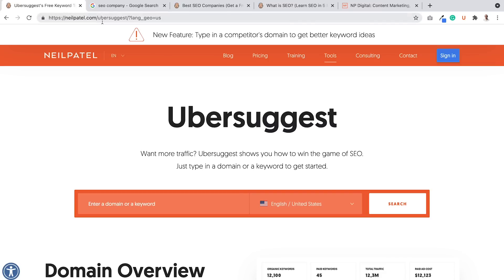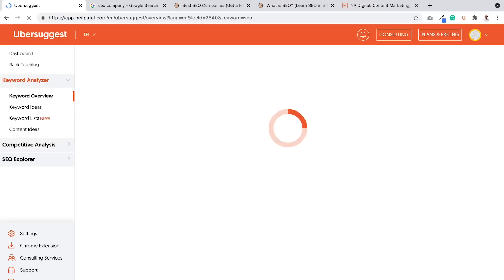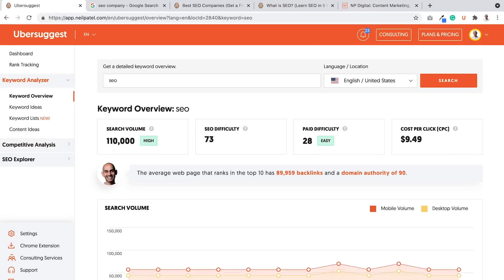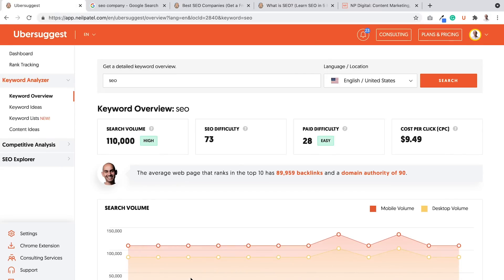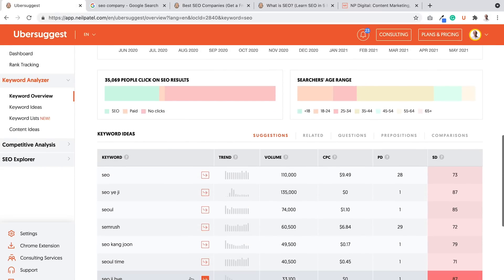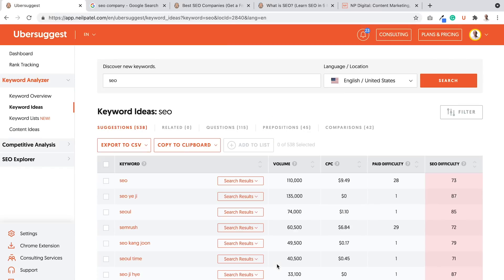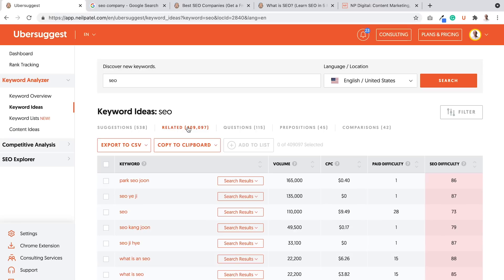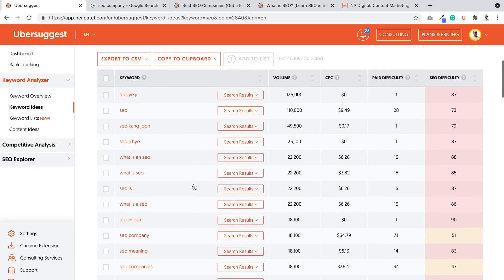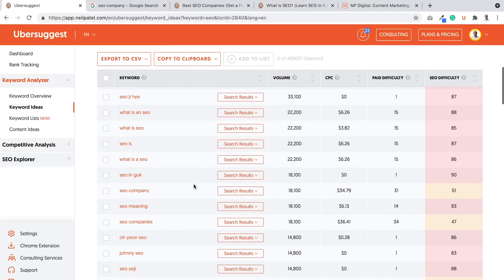So I want you to go to Ubersuggest, neilpatel.com/ubersuggest or just go to ubersuggest.com and type in keywords related to your space. So I'll type in SEO here. And what you'll want to do is scroll down and you can see a lot of different ideas. You can click view all. You can see suggestions. I like going into the related keywords. And the related keywords show you, all right, what are all the keywords that are very similar?